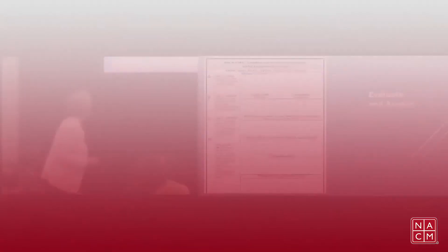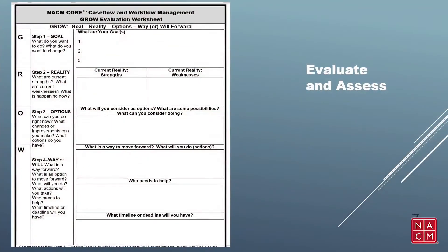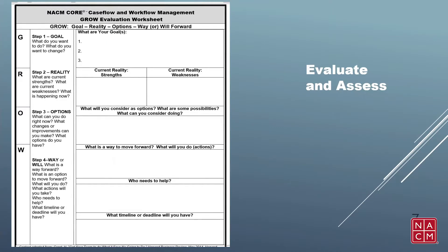Let's take a look at a document I have provided for you — included in the app. This is the GROW worksheet, a tool to evaluate how your court is doing on case flow management. GROW stands for Goal, Reality, Options, and Way forward — or the will to do it. This comes from great material by Alan Fine, and others have written about it as well. You can Google the term GROW.